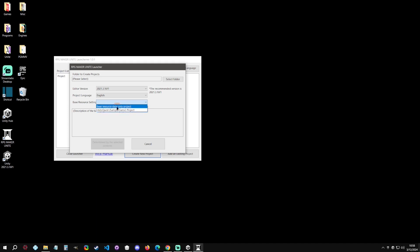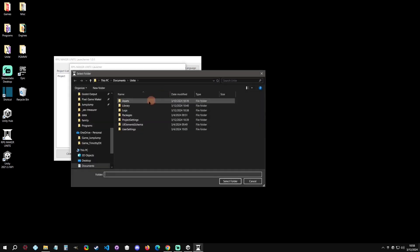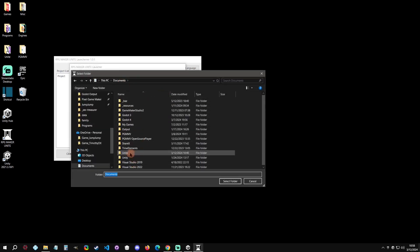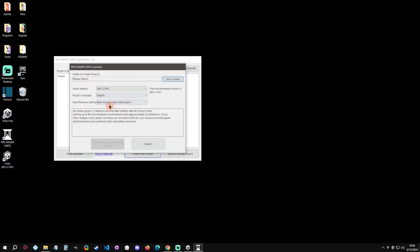Then we can choose between two: we can do the base resources, which is just the project data only, it basically guts all the sample stuff that's included, or the Unite Quest, and this is going to take a little longer to import. This will be obviously the fastest one.